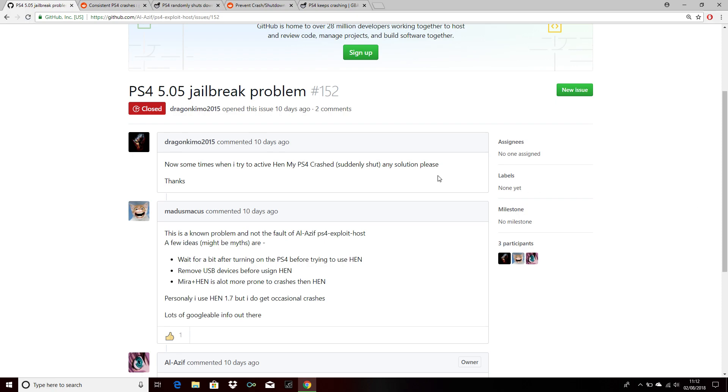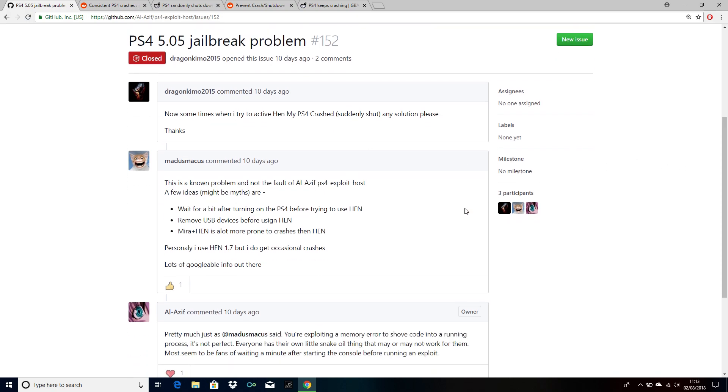Here, the PS4 crashed after running HEN, and you can see the solution for that. You just have to wait for a bit after turning on the PS4 before trying to use HEN.